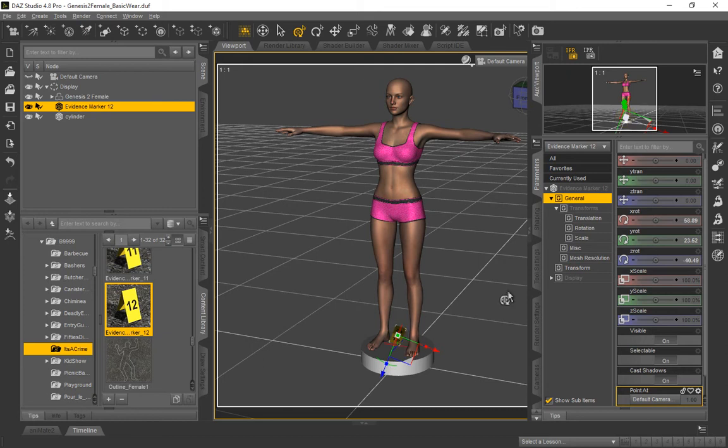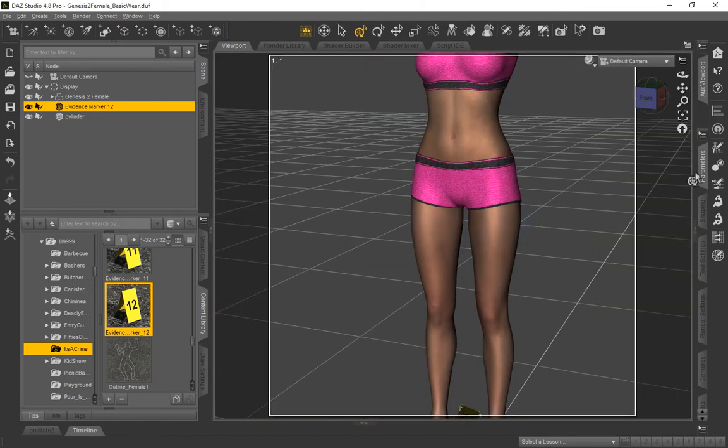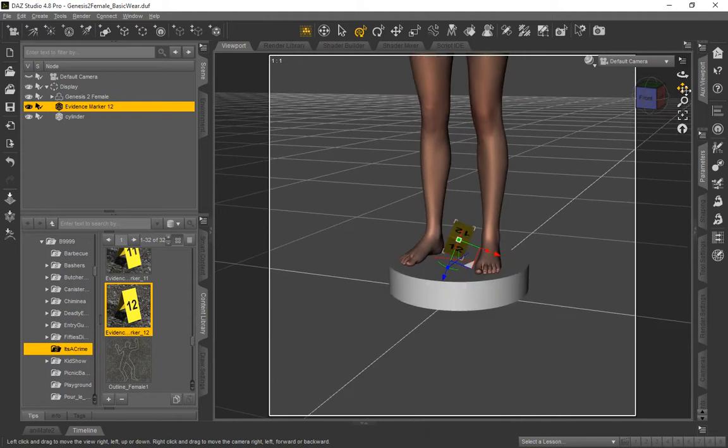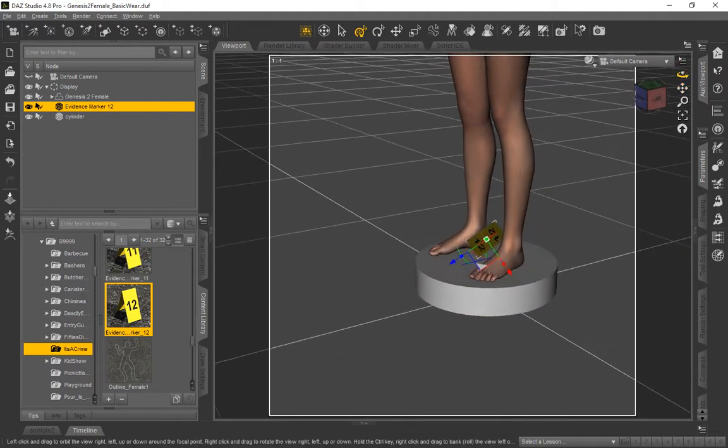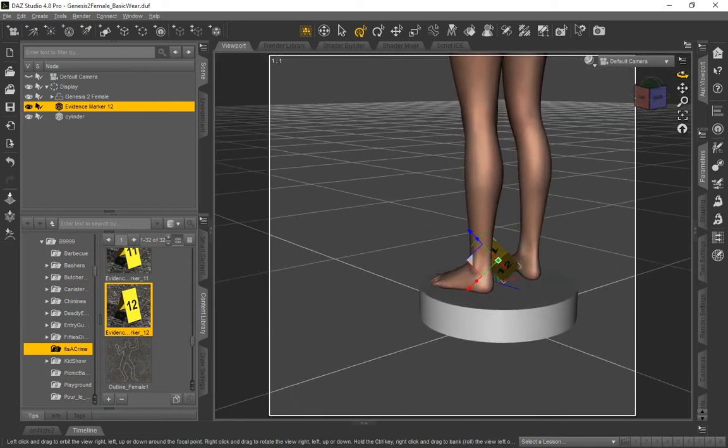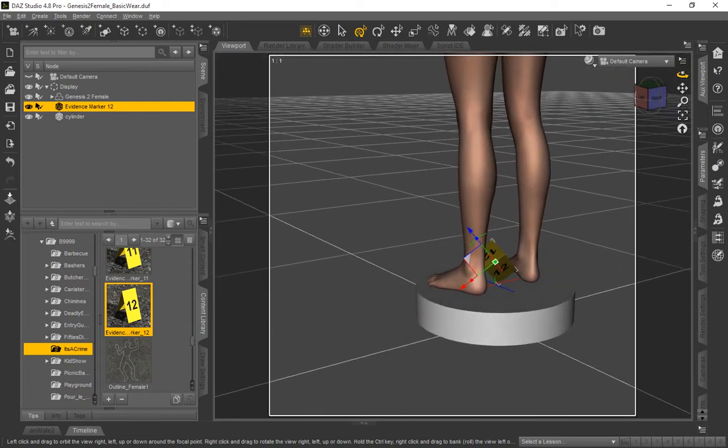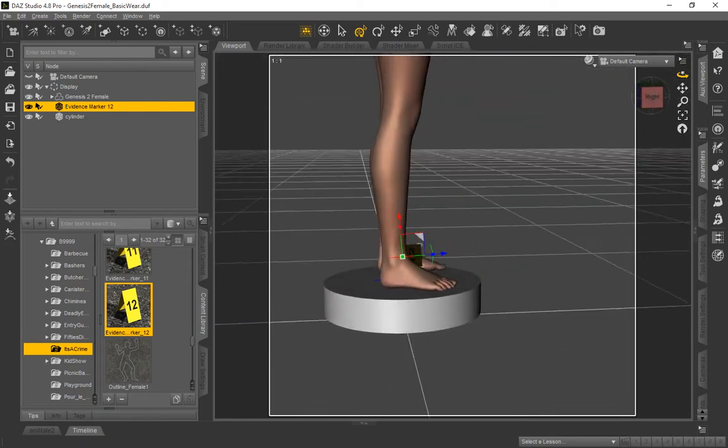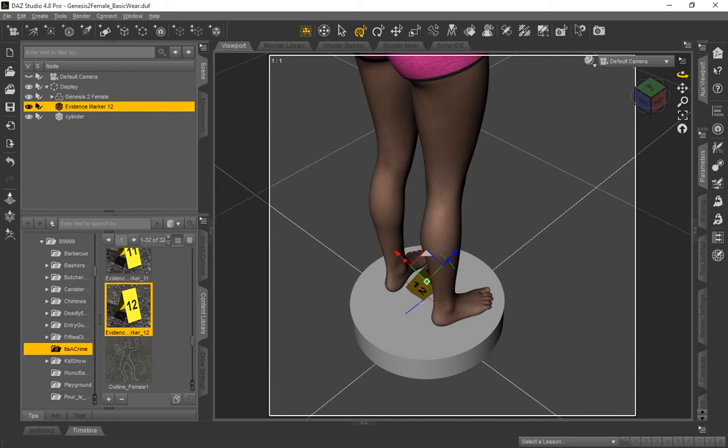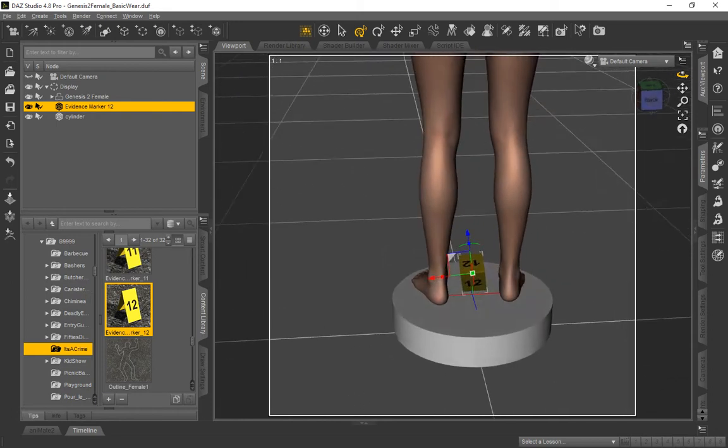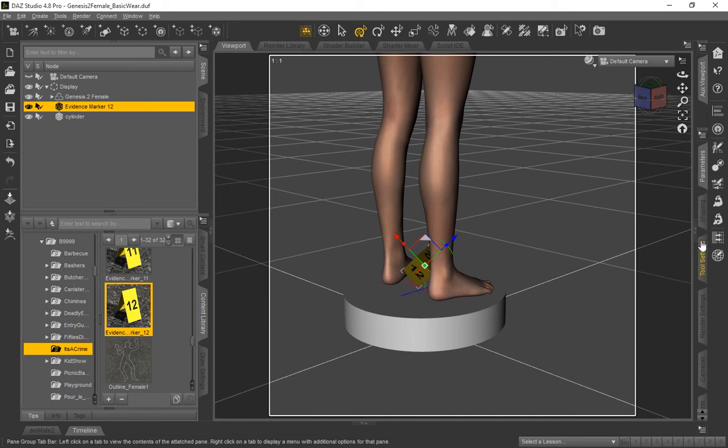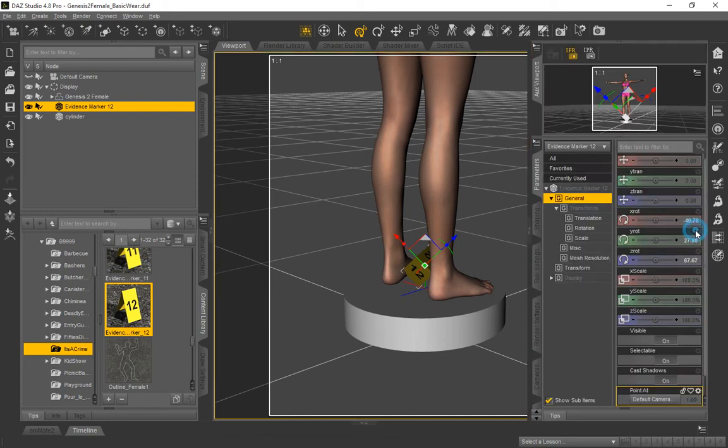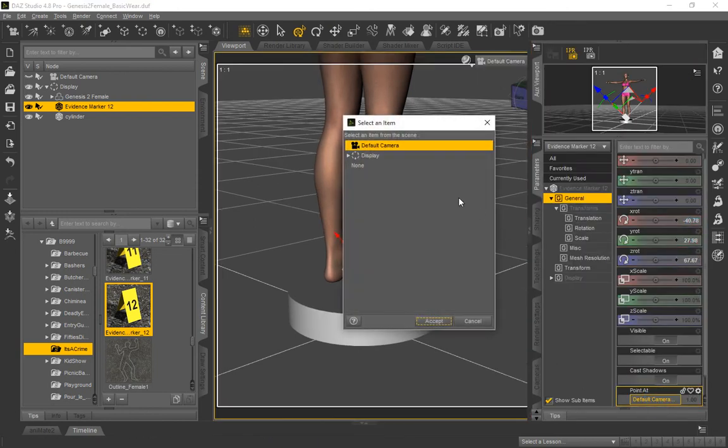Now as soon as we do that, if you'll notice down here in the scene, we'll go ahead and close this panel really quick so we can show you what we've done. You'll see that the top of the evidence marker is what's pointing at the camera. As we spin around here, it does indeed keep pointing at the default camera, which is the view we're in. But it's not exactly what we were wanting. So we're going to show you how to change that. Let's go ahead and set that back really quick. We'll tell it to point at none.